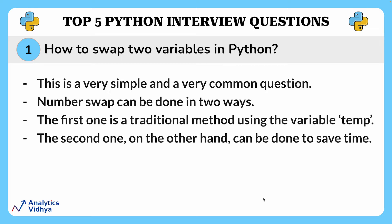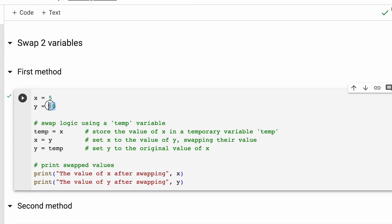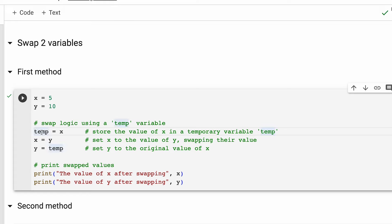Let's begin with the traditional method. Alright, now let's jump into the hands-on. First of all, we are declaring two variables x and y where x is equal to 5 and y is equal to 10. Thereafter, we create a temporary variable called temp to swap the values.